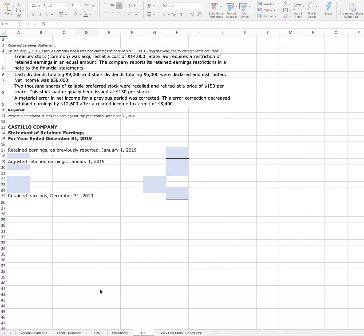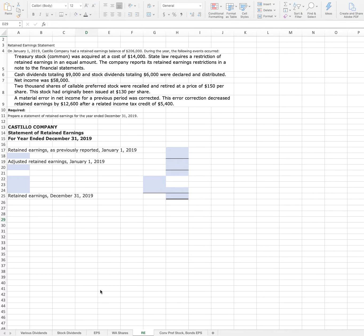2,000 shares of callable preferred stock were recalled and retired at a price of $150 per share. This stock had originally been issued at $130 per share. A material error in net income for a previous period was corrected. This error correction decreased retained earnings by $12,600 after a related income tax credit of $5,400. Prepare a statement of retained earnings for the year ended December 31, 2019.